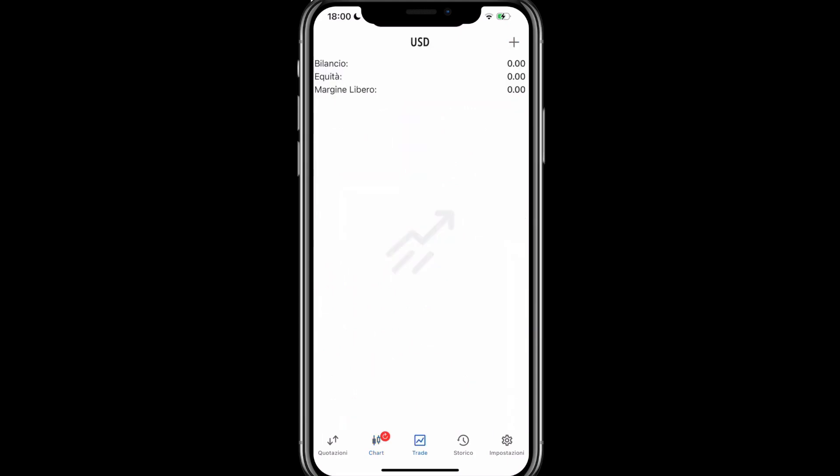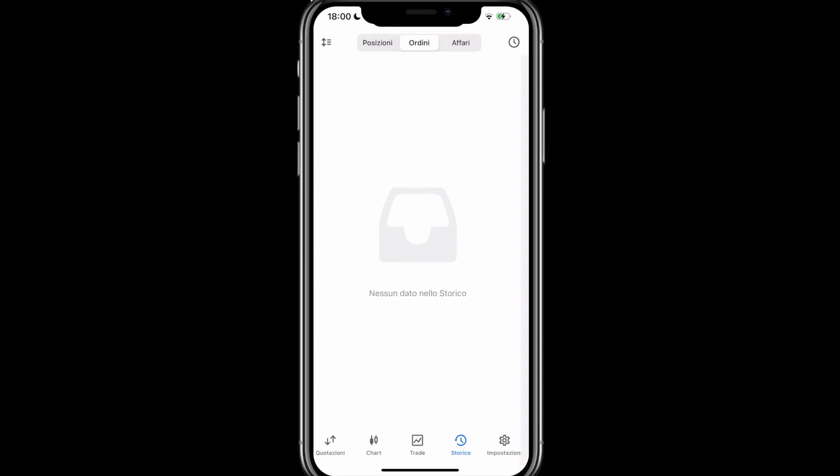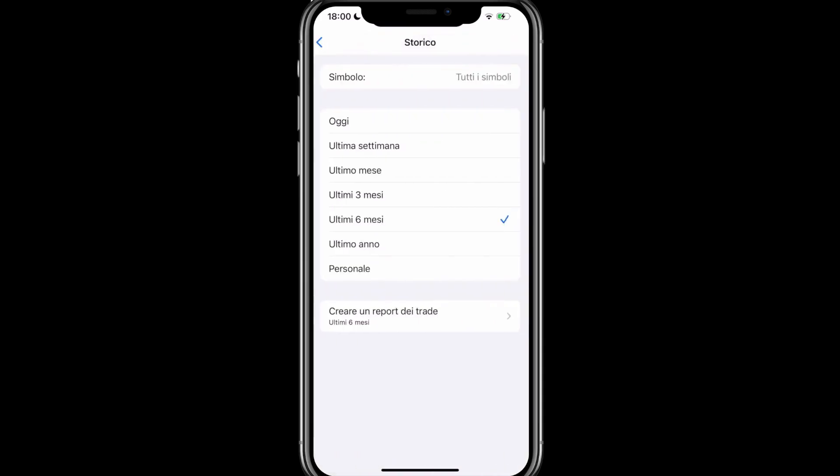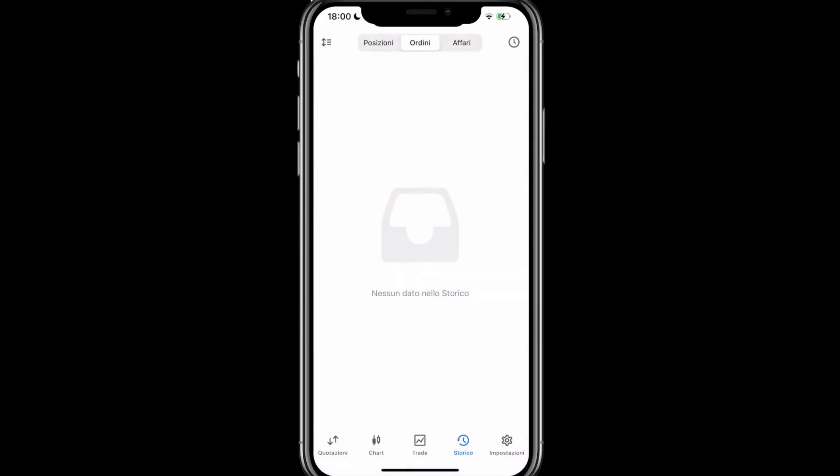On the trade tab, we have the ability to see, along with the option to open trades or view our balance and equity, the trades we currently have open, and therefore get live updates on our balance and how our trades are performing. On the history tab, instead, we have the record of our close trades, as well as our orders. We also have the option, always at the top right, by clicking on the clock, to select the time frame we are interested in, and the symbol for which we want to view our history. Instead, by clicking at the top left, we can change the order in which they appear to us.